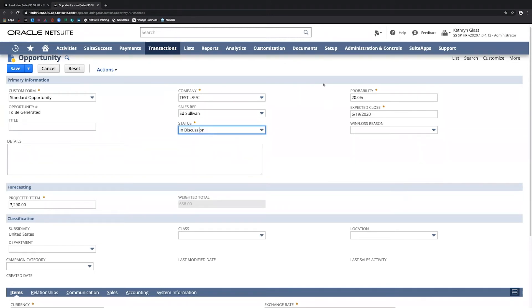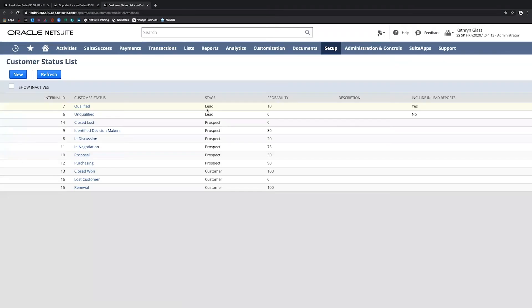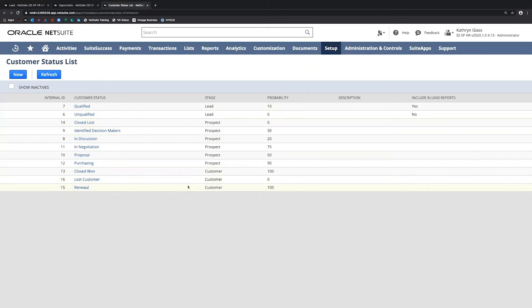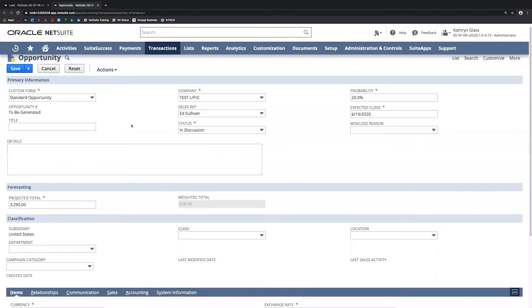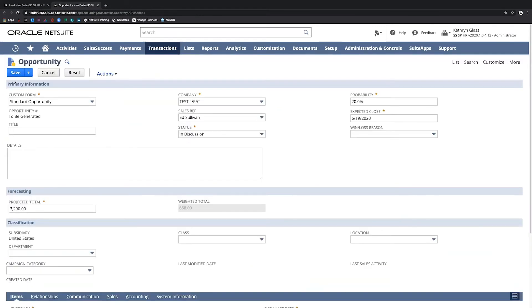Regarding these statuses, these can be found under Setup > Sales > Customer Statuses. These statuses are specific to the lead, prospect, or customer stages. Depending on the status assigned, they're going to have an adjusted probability of closing. These can be edited, and we can also create new statuses and add to this list. I'm just going to confirm all the information on this opportunity looks correct, and I will save this.